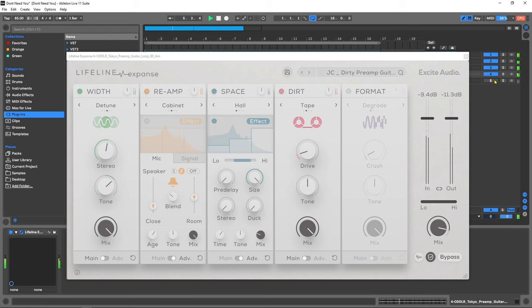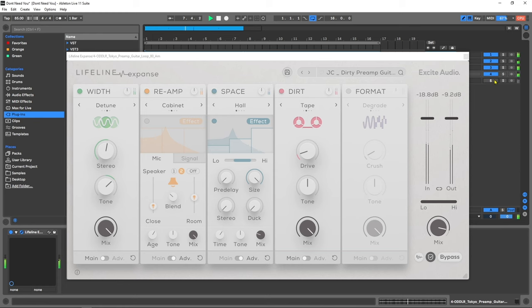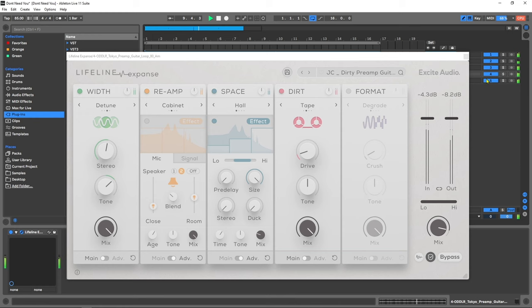Hey what's up everybody, Joshua Casper back at you with Plugin Boutique and I'm extremely excited today because I get to introduce to you Lifeline Expanse. It's a brand new plugin from a brand new manufacturer on pluginboutique.com called Excite Audio.